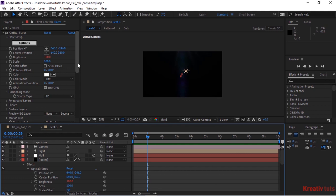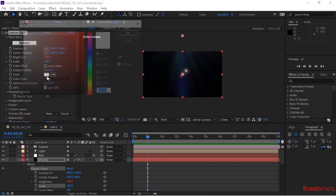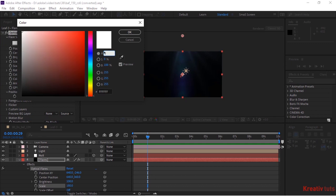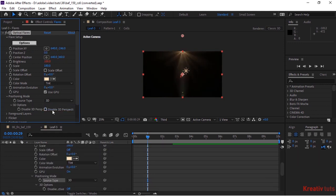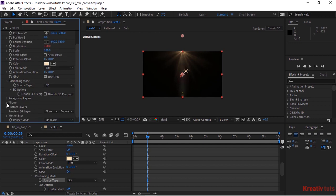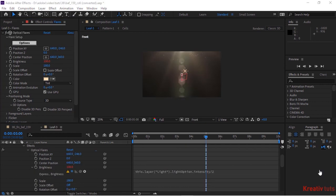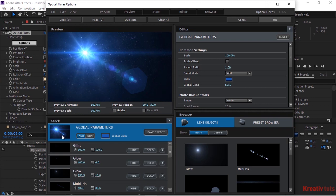Change Scale to 180. Change Color to 35, 26, 97. Use 3D Source Type. Go to Flare Options and change the flare as per your need.